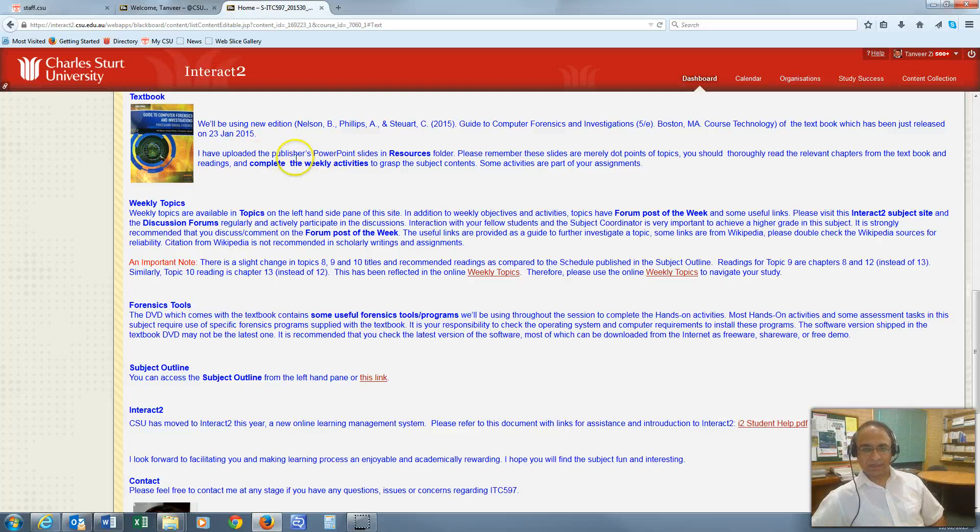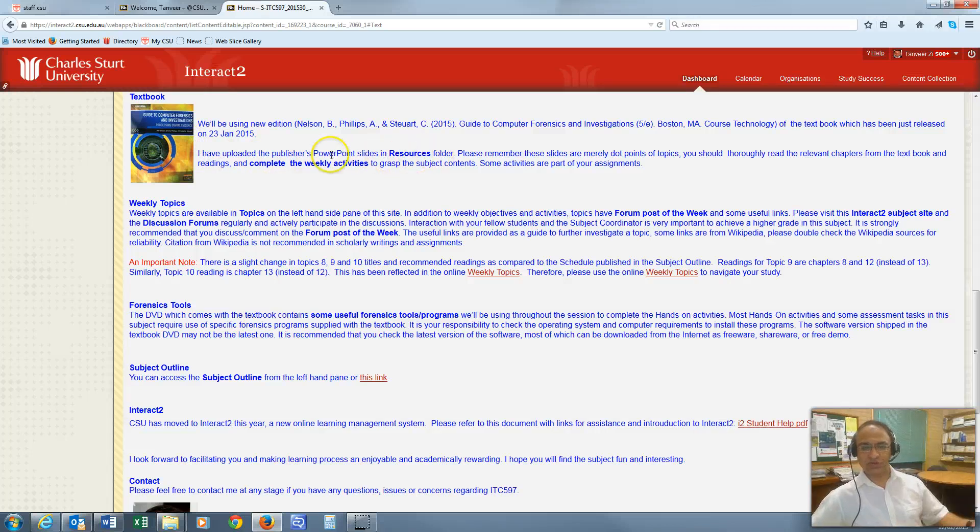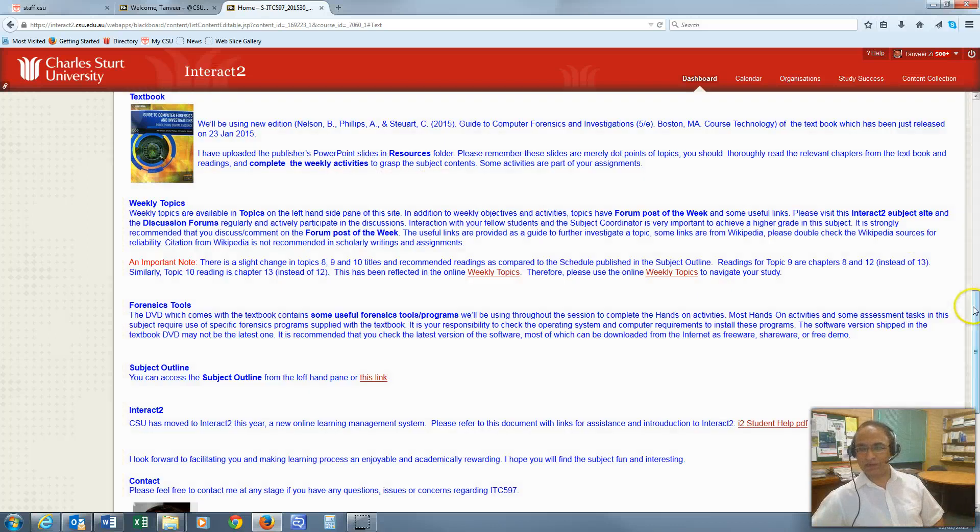I have already provided the dates for this session's online meetings. All meetings will be held in the evening on Tuesdays from 8pm to 9pm Australian Eastern Daylight Time, or Sydney Canberra Time. Please mark these dates and timings in your calendars. The third link takes you to the textbook. This is the new version which is recently released, so we are using this very latest textbook. The PowerPoint slides provided by the publisher are available in the resources folder, which I'll show you in a minute.